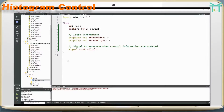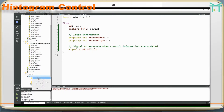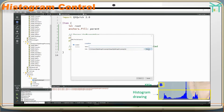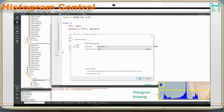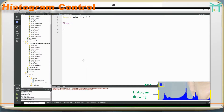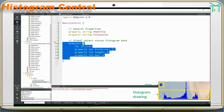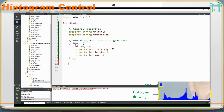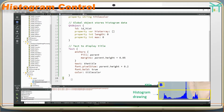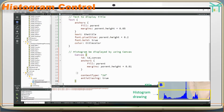Histogram control: add histogram control QML. General properties include a global object that stores histogram data and text to display the title.